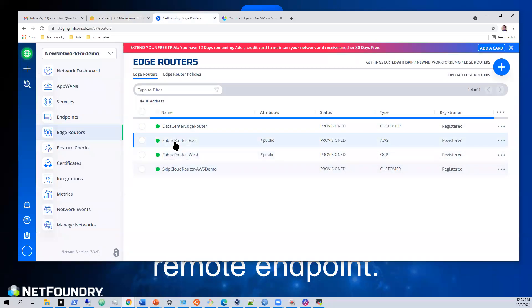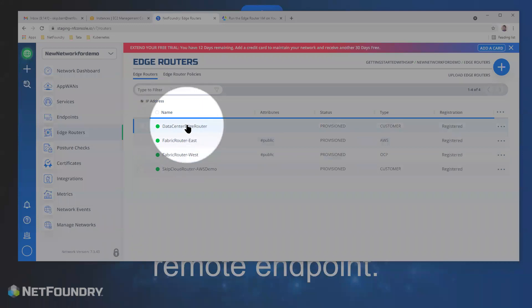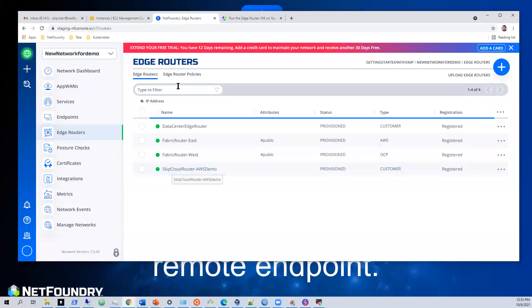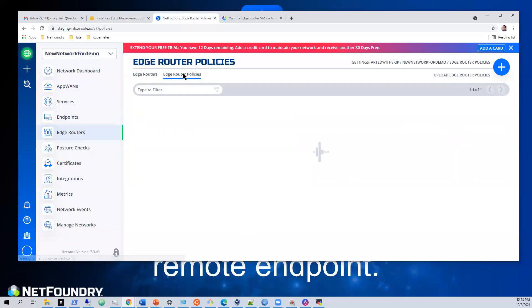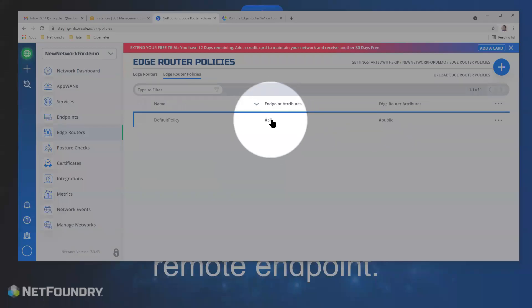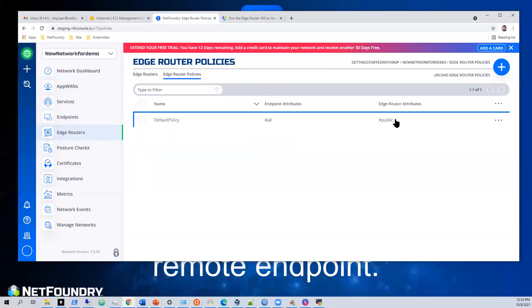All of our edge routers are still looking good right here. We have two fabric routers, one in data center, one in AWS. And we have a policy just to review everything. It says all endpoints can connect to the two public edge routers.